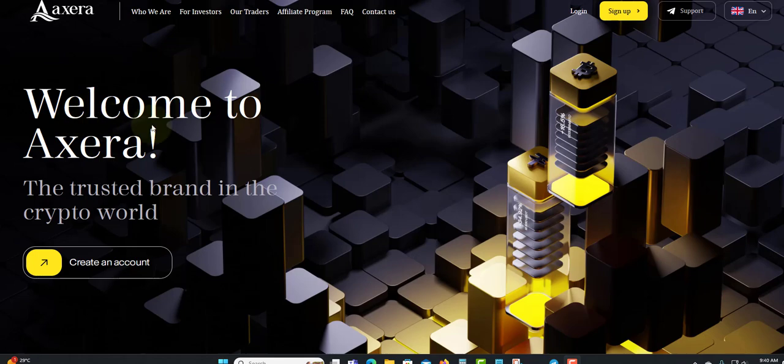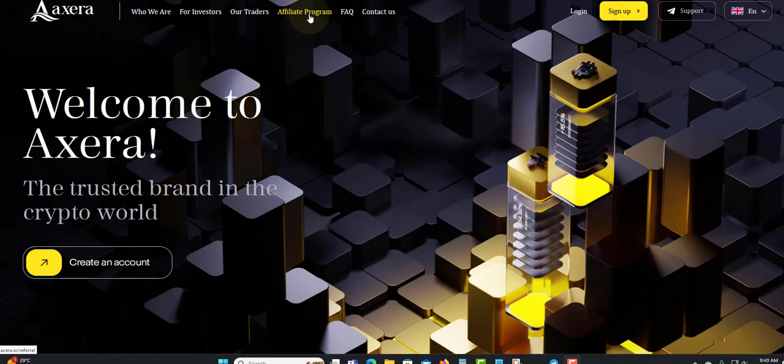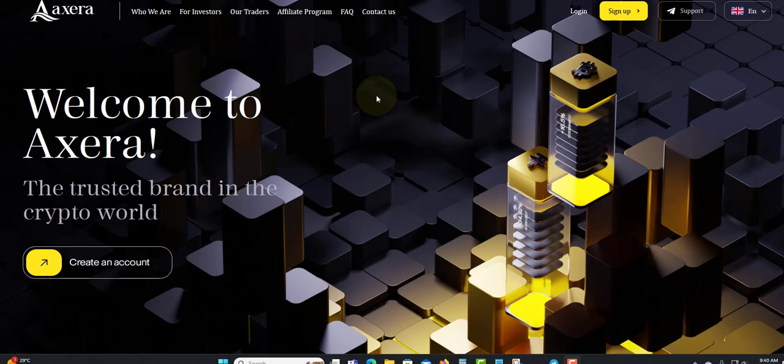Welcome to Axzora, the trusted brand in the crypto world. Up here you have the affiliated section which you can click and go straight to see the percentage that you will get. In FAQ, if you have a question you can check it out and find answers. If not, you can contact them. For our investor, that's where you find the plan.